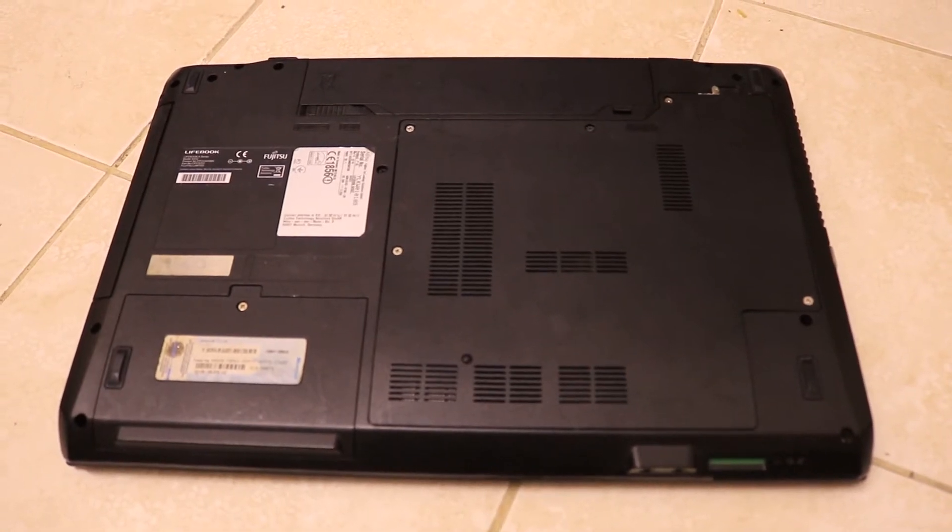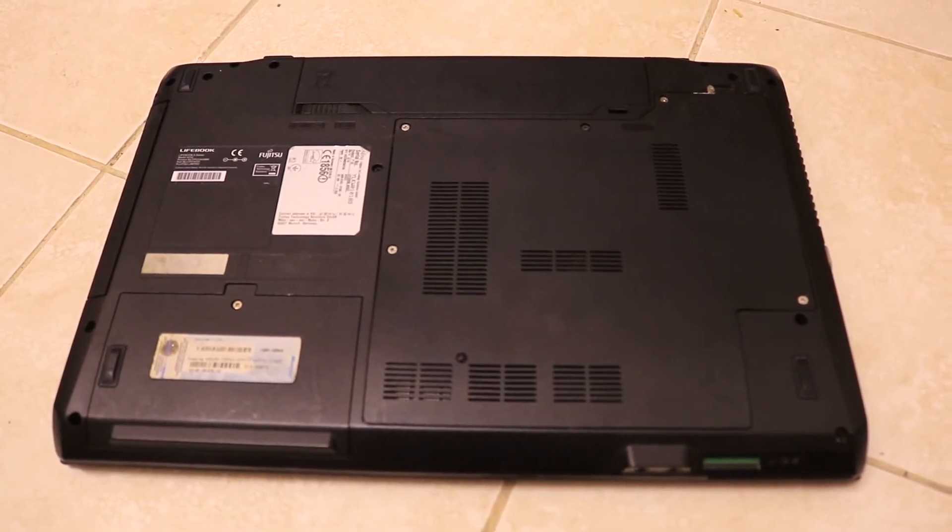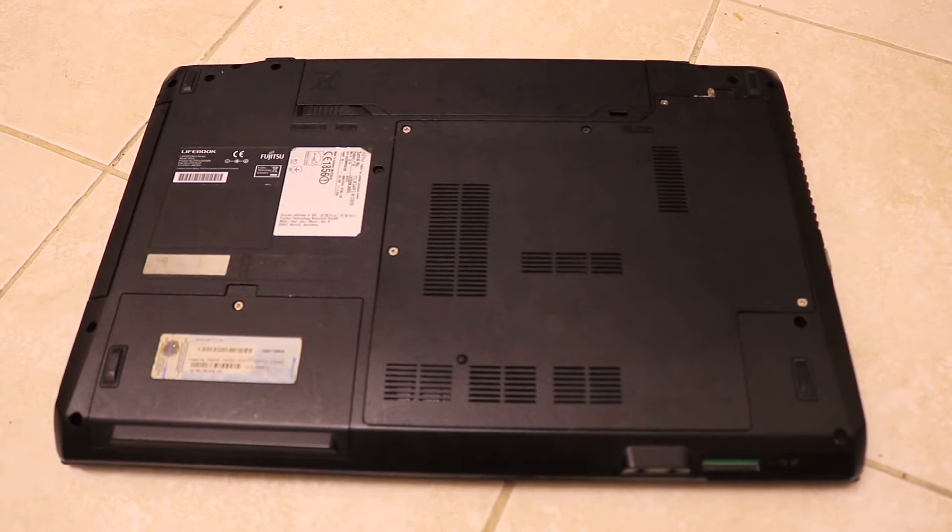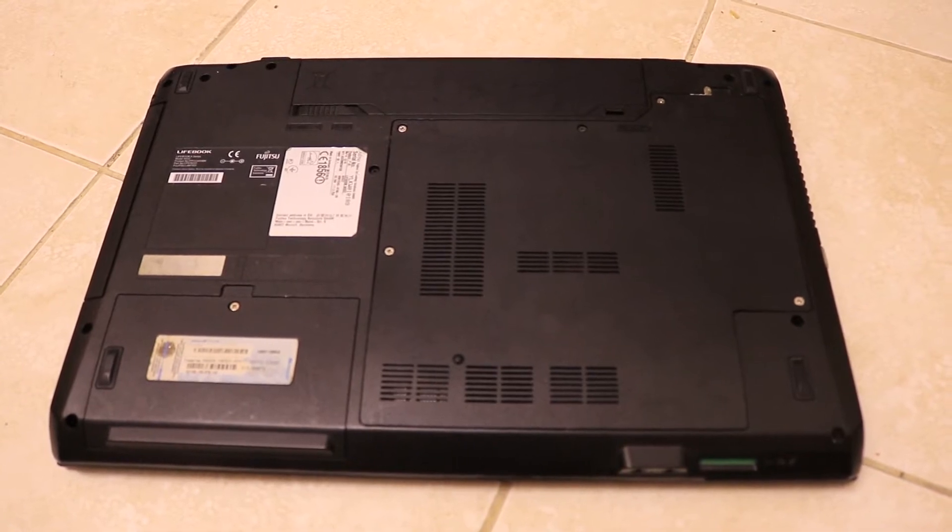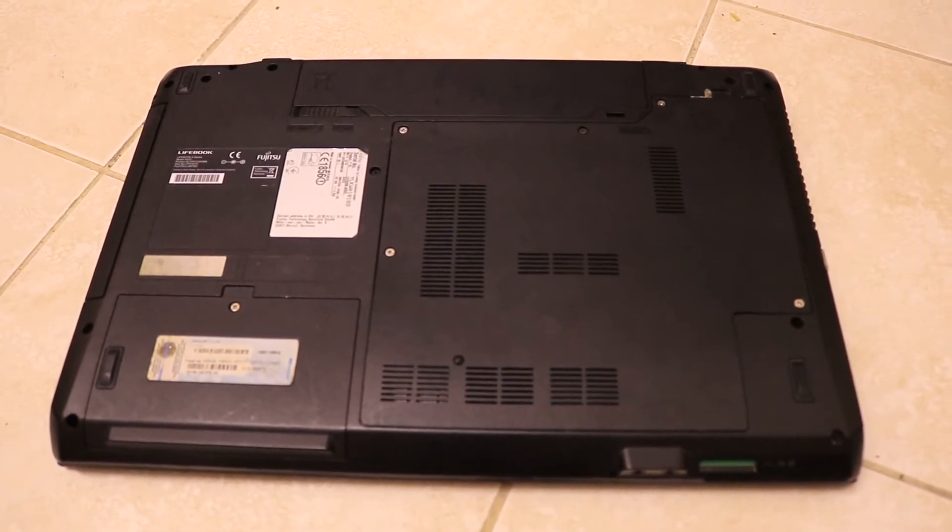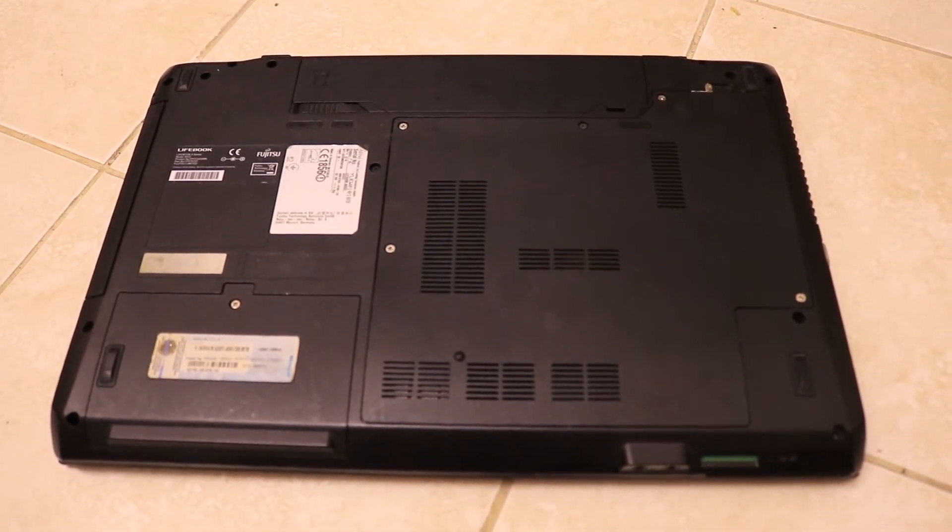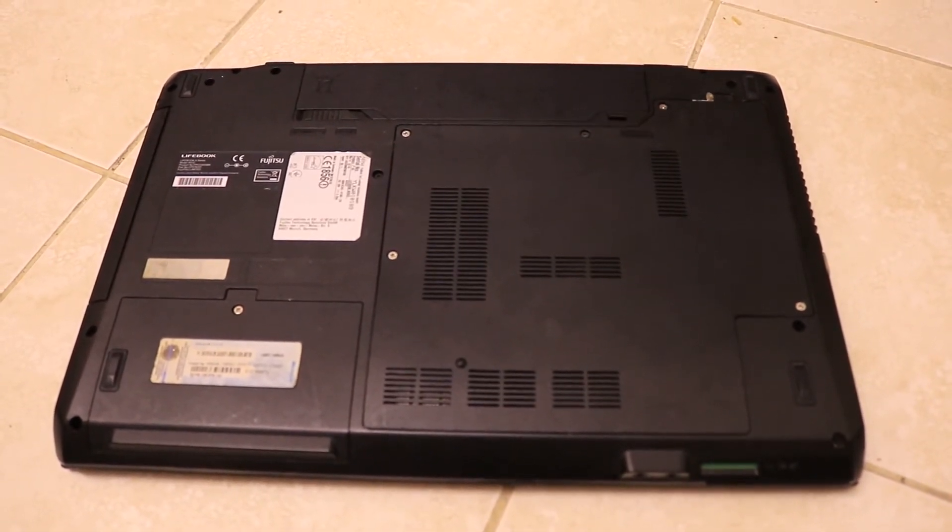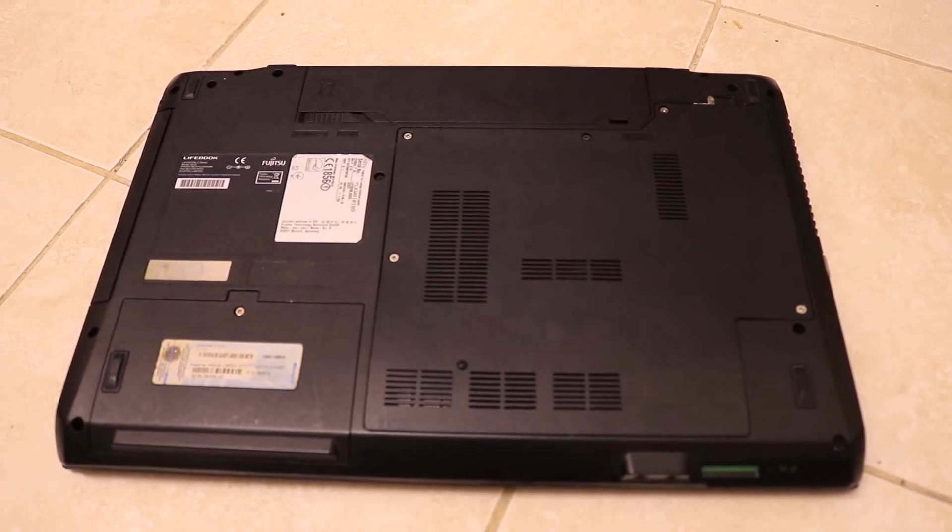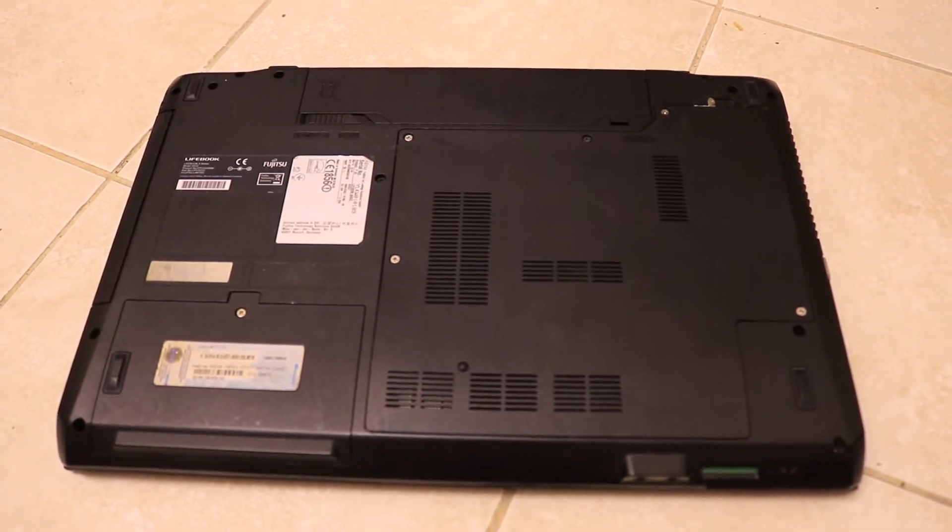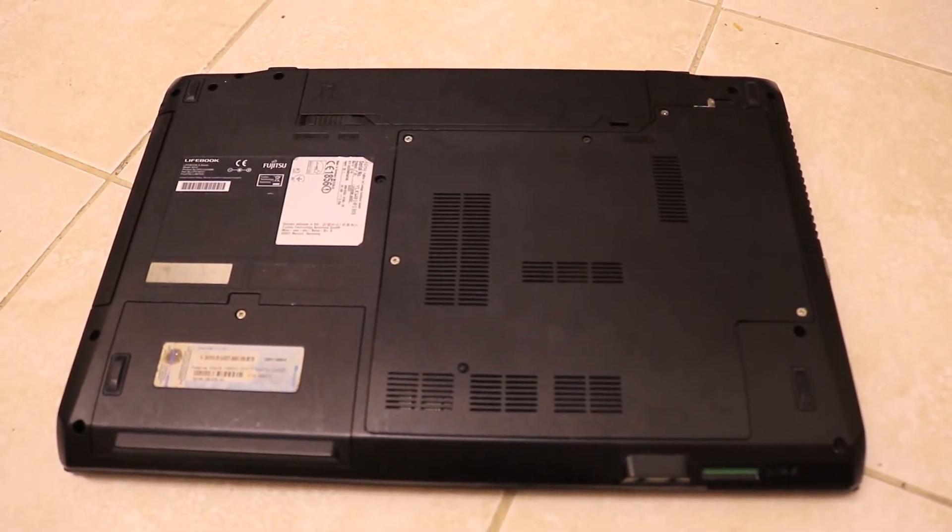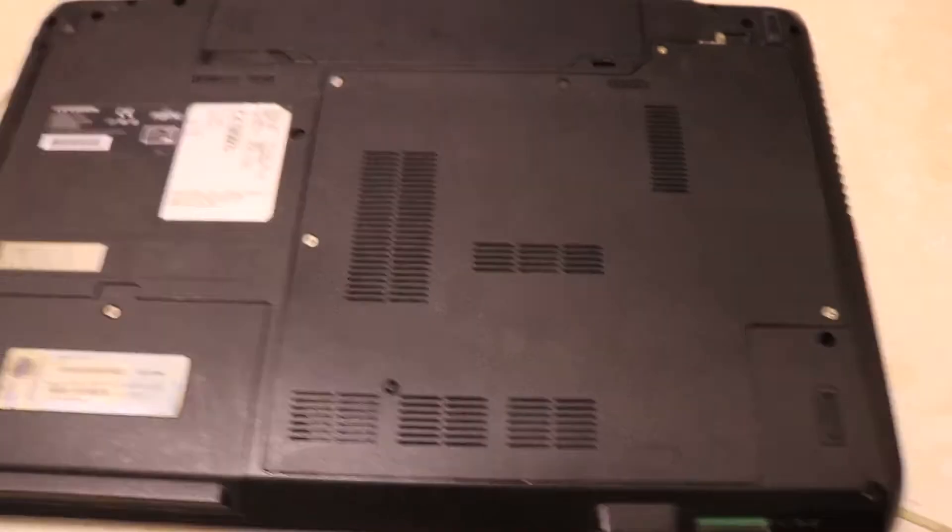Welcome back guys. As you can see here, this is my Fujitsu Lifebook A532 laptop. I've done an SSD upgrade on it, and this time I'm going to do a RAM upgrade on it.